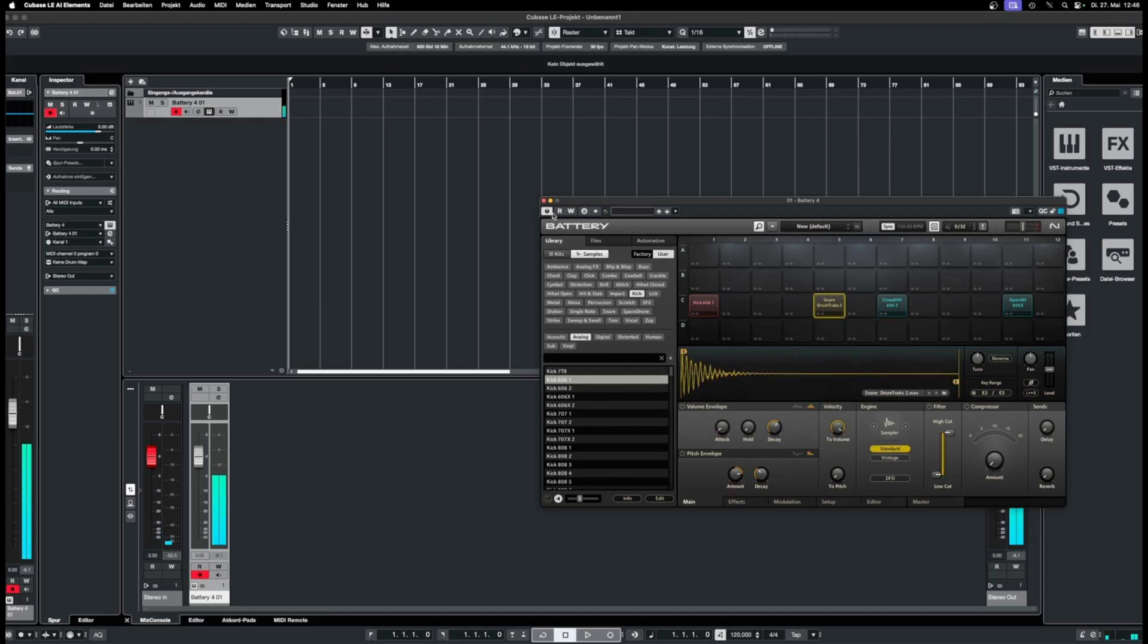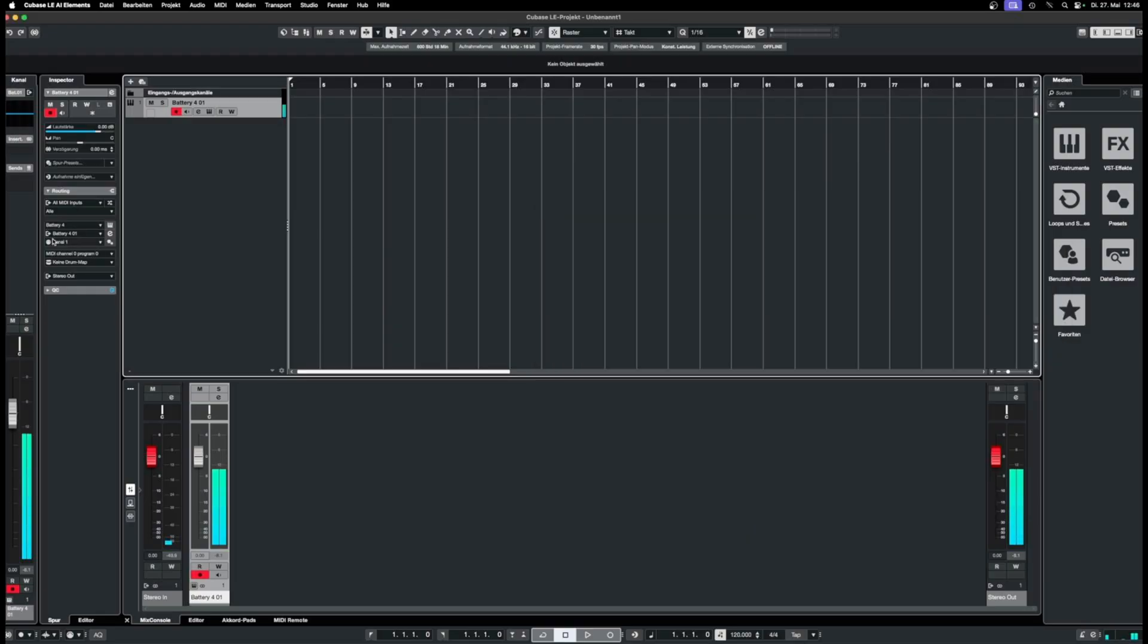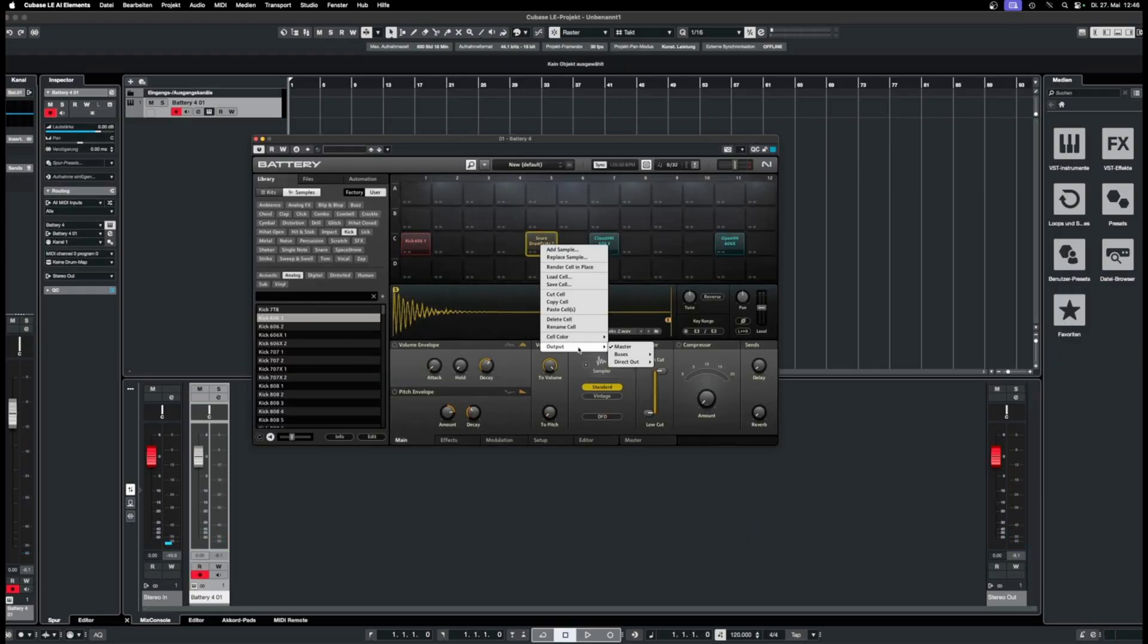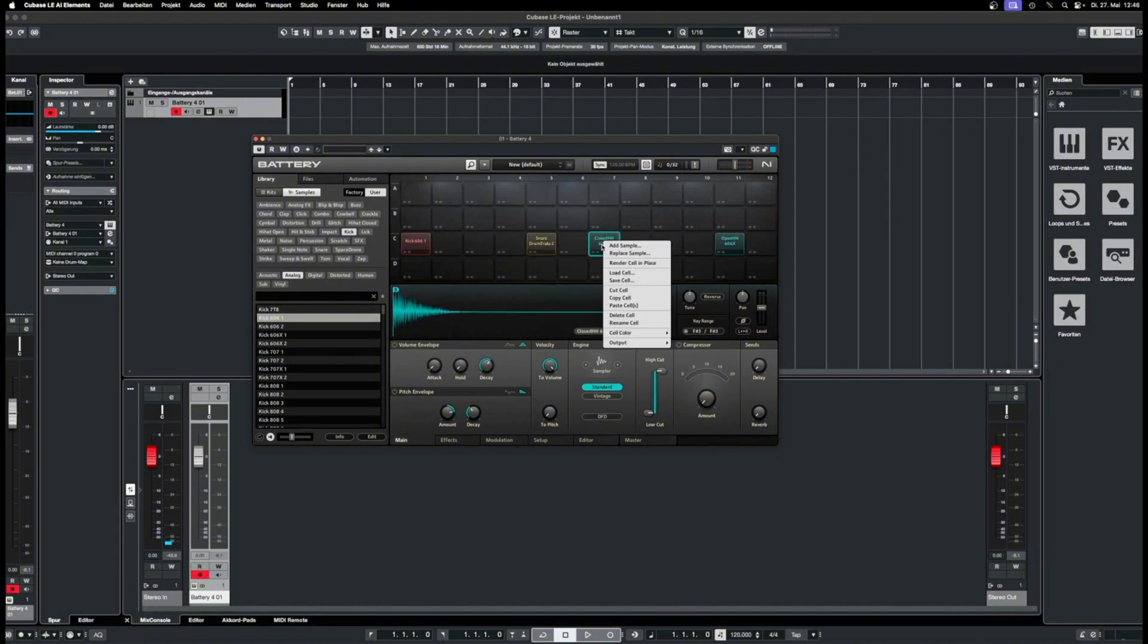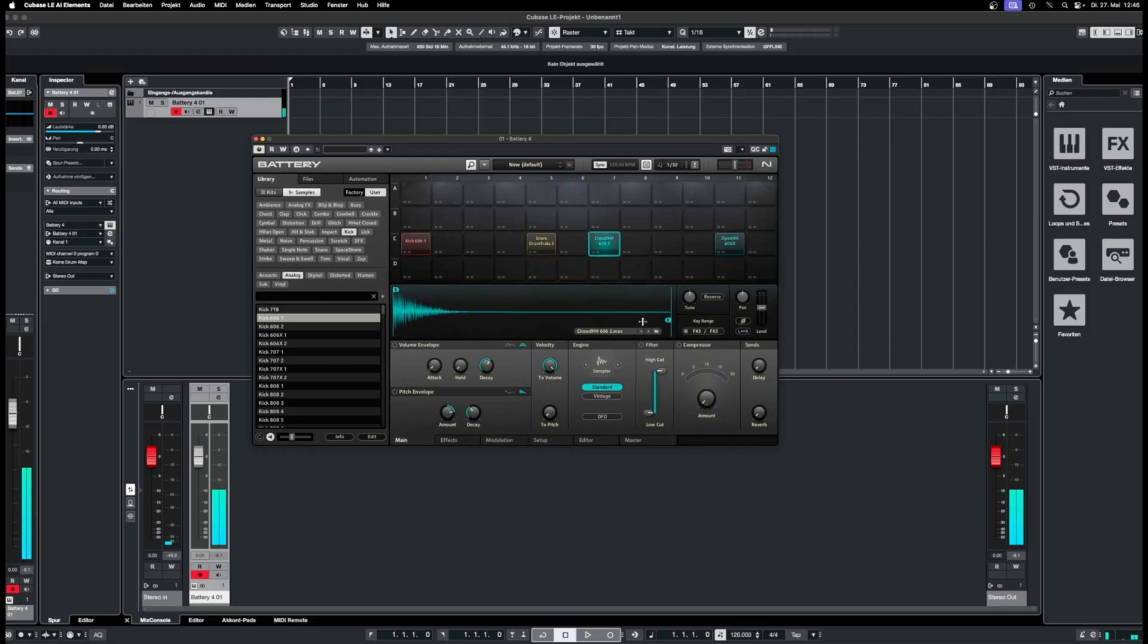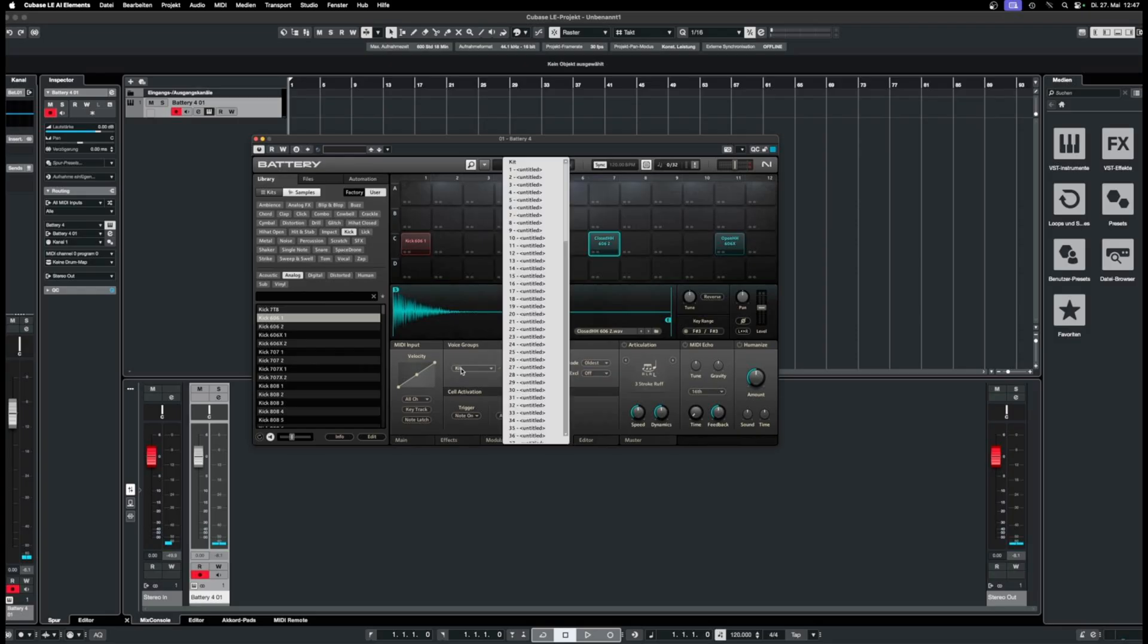Then, right-click on each cell to route it to an output. Like before, I'm placing the open and closed hi-hats into the same voice group.